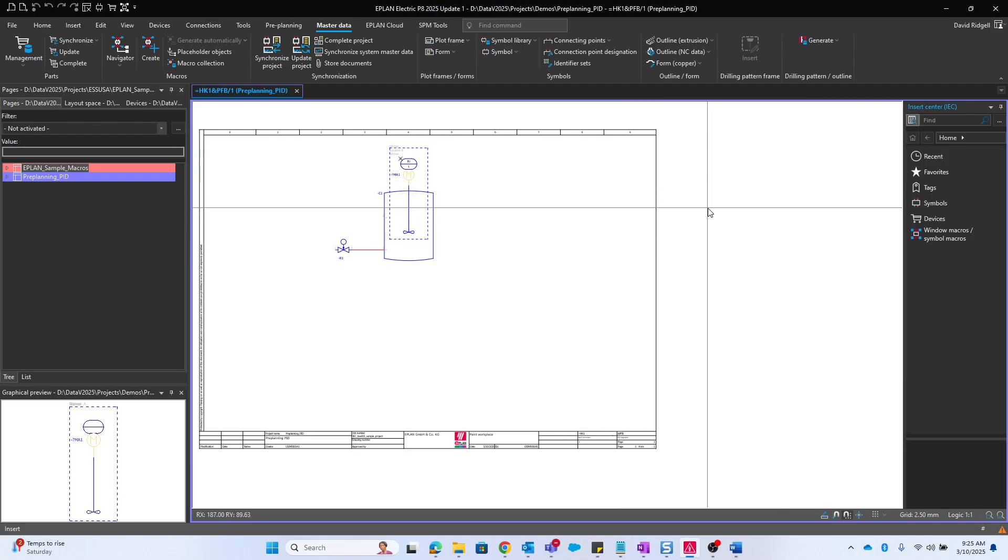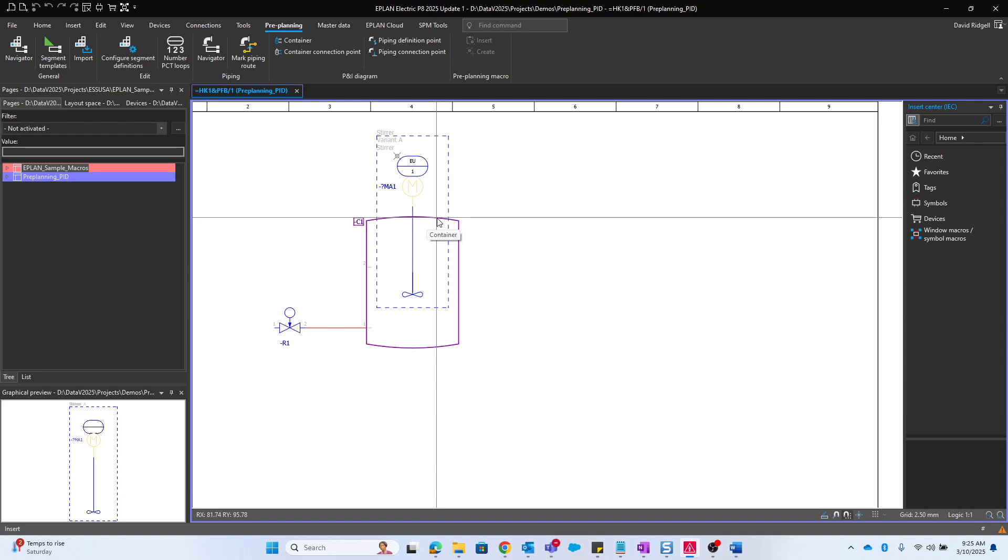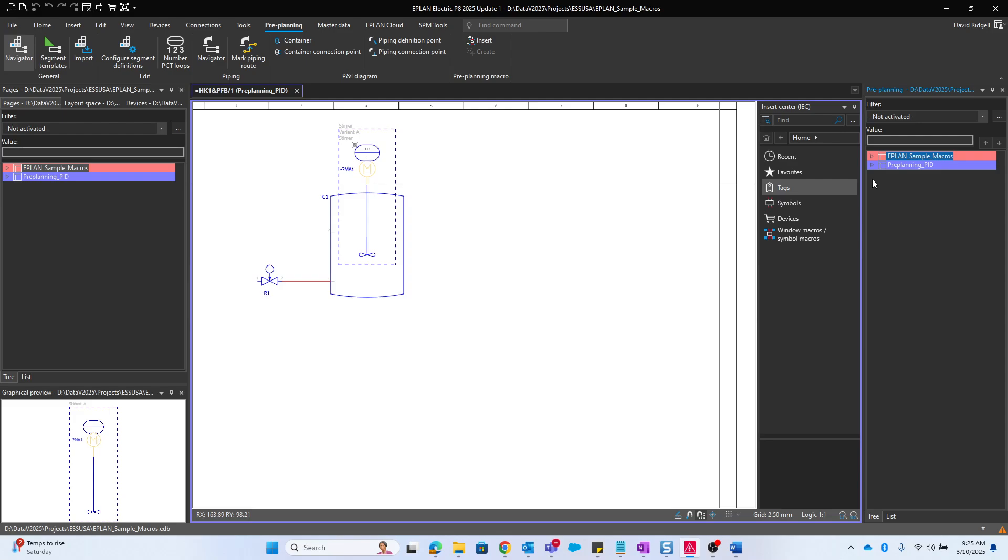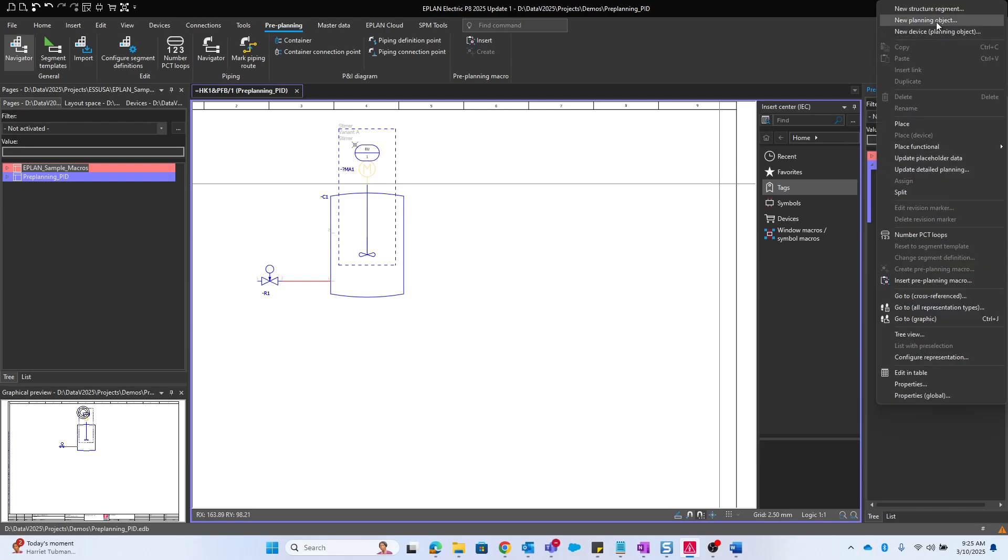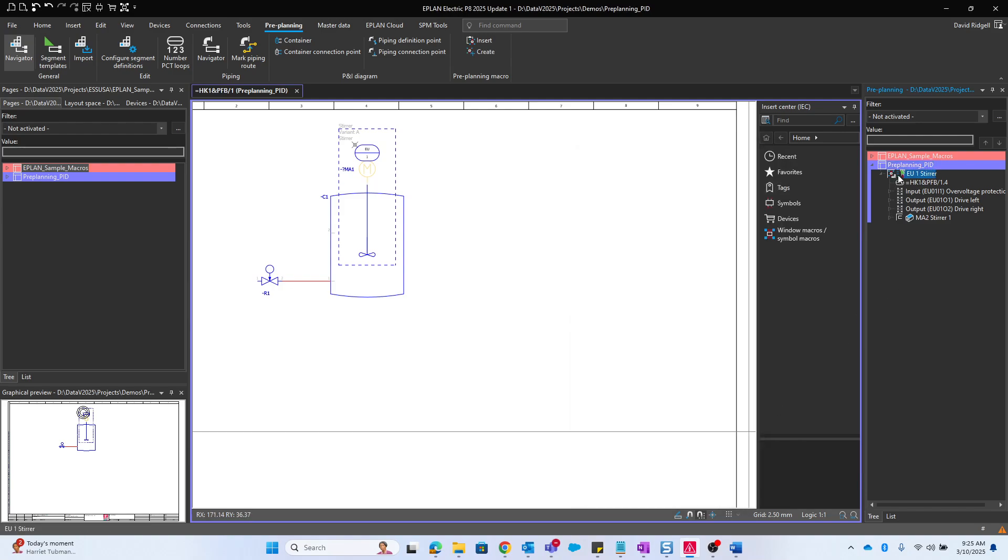Now let's look at the preplanning navigator because I want to fill out some additional structure data. In the preplanning section we'll find the navigator. We have our preplanning PID and there we'll find that PCT loop EU1 stir that we just brought in. You can of course make new PCT loops by going to new planning object, PCT loop and either loop or consumer. In this case it would be a consumer. A loop would be registering more of an input variable, you know, pressure, temperature, flow, and things of that nature.